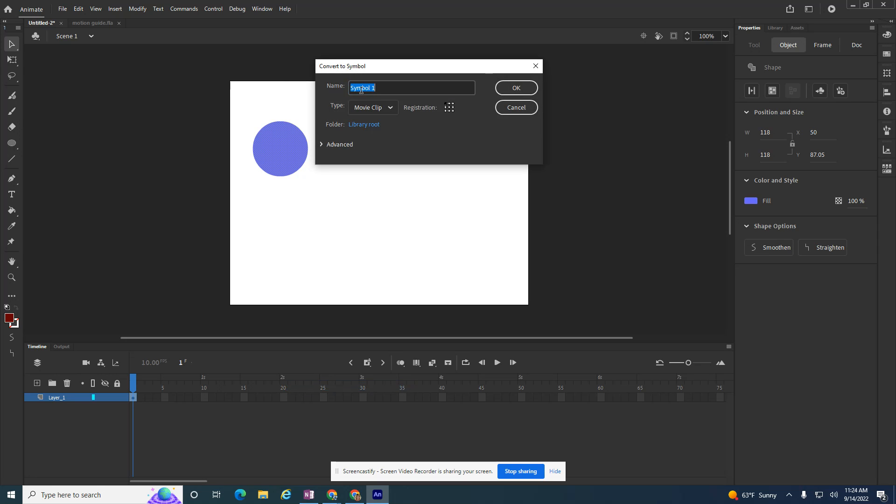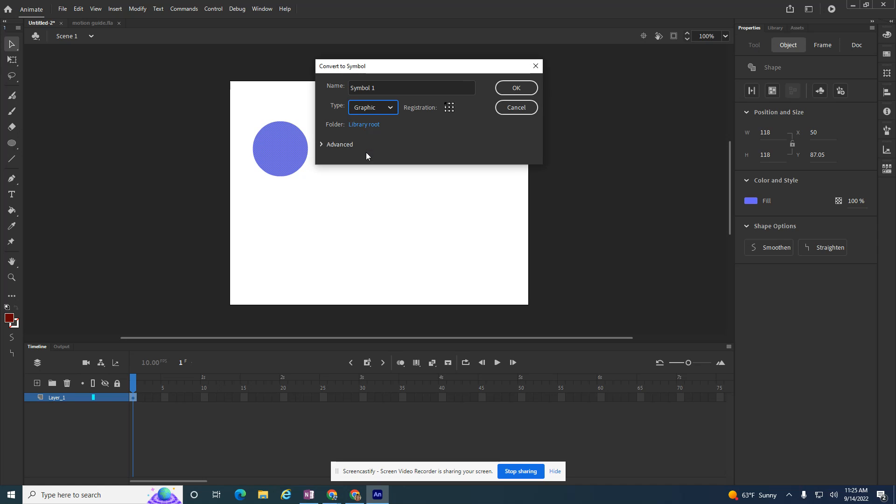It's probably good practice to give it a name, but I'm only going to have one object on the screen. I don't have multiples, so I'm just going to leave it as symbol one. If I had more than one object on the screen that I'm doing this to, I'd probably give it a name. And then down here, I'm going to call this a graphic. So this is going to change this to a graphic.